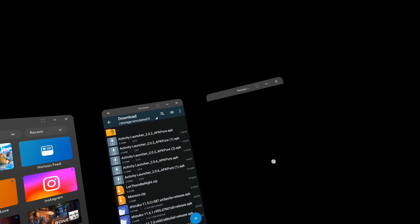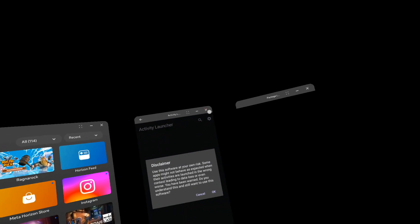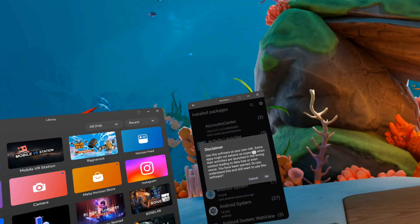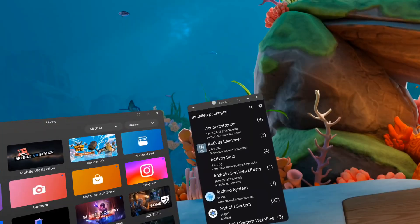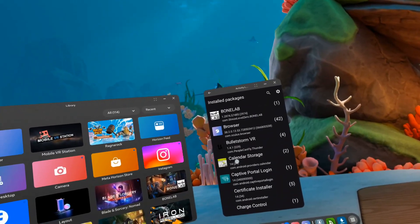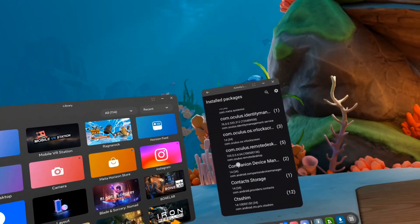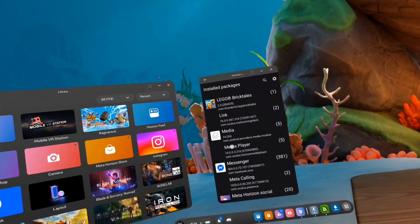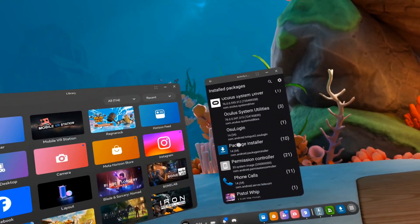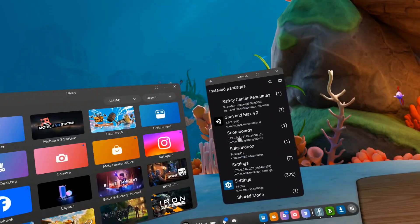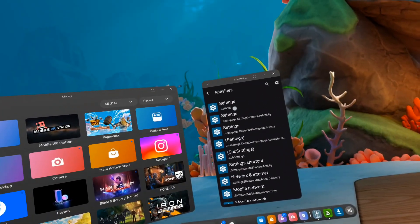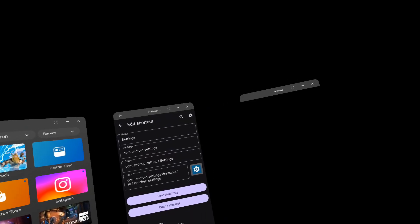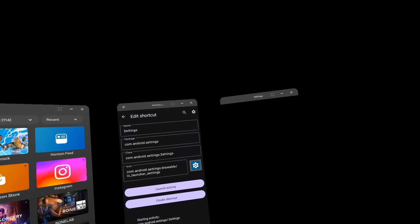And now let's open that one up. Close that. Disclaimer — OK. Activity Launcher is here. So now I want to go through here. Scroll it down. I want to open up settings. Settings. Settings. Settings. Launch activity. And let's make sure this is over here on the left side.